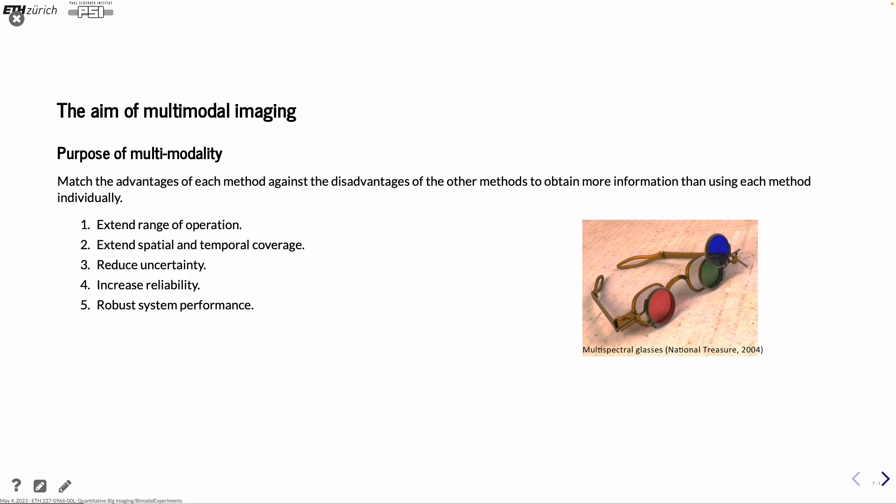So until now, we have only used one modality and hope that that would be enough. The next step would be to use bimodal imaging to extend the range of operation of your imaging experiment. Could maybe also extend the spatial and temporal coverage. That could be that one modality is good at doing high resolution measurements, while the other one can show some of the changes you want to see. Reducing the uncertainty, I have said a couple of times already. And also with reducing the uncertainty, you increase the reliability of your investigation. And with that, you get the more robust system performance. A little bit the idea of the multispectral glasses that they use in the movie National Treasure. Looking at different colors to see different features in the print.